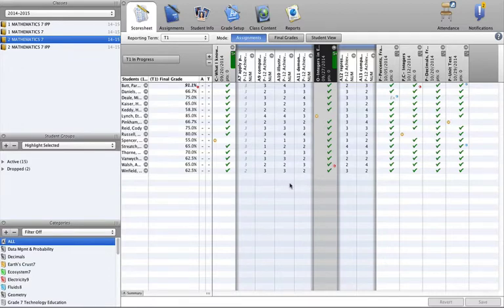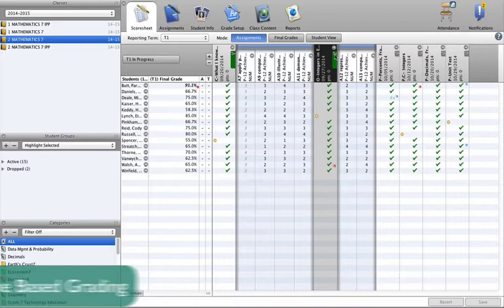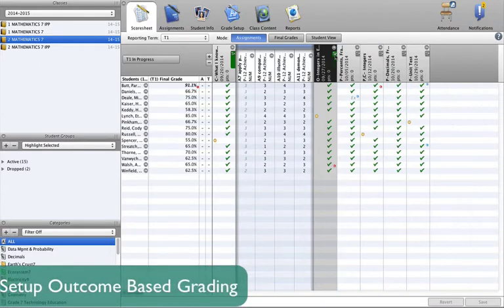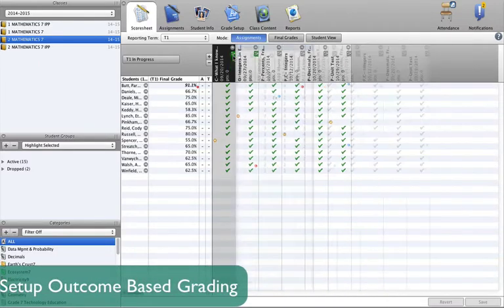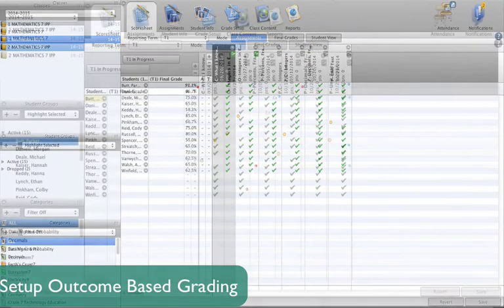In order for the grade to reflect teachers' intended assessment practices as set out in their assessment plan, teachers must first ensure that Gradebook is set up to calculate final summary scores for each outcome.